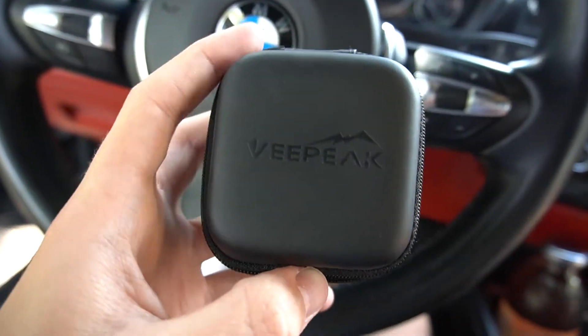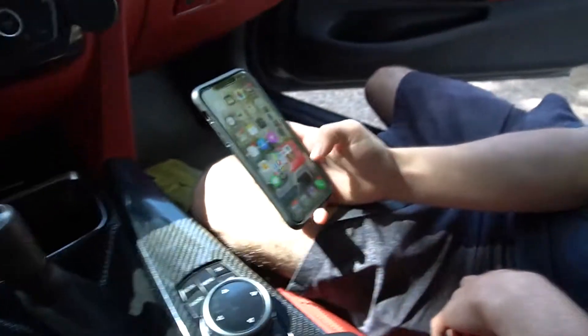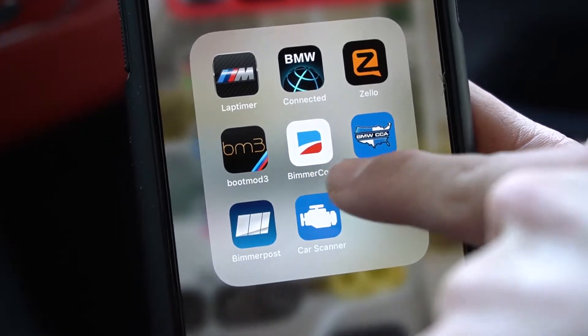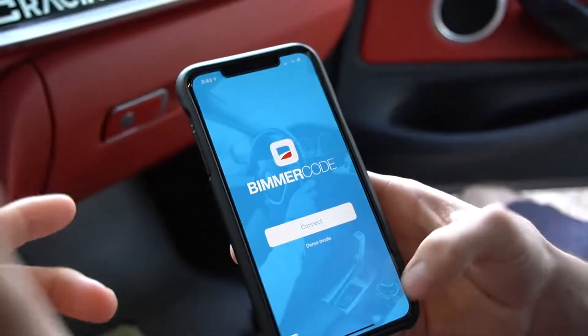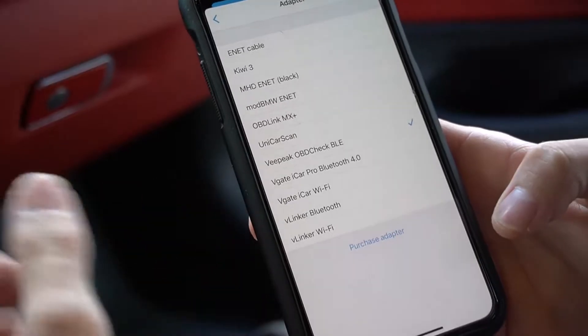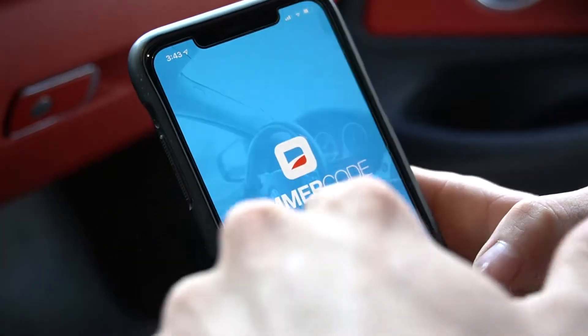In order to even do this, you're gonna need this vPeak OBD dongle. Then on your phone you need Beamer Code — that's the app. There's gonna be a subscription fee, it's like 30 bucks, I think $39 total, but it's a one-time thing and totally worth it. When you first log on to the app, you make sure you're choosing the right adapter — these are all the adapters you can use.